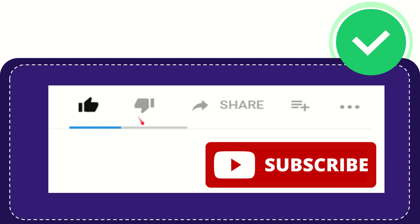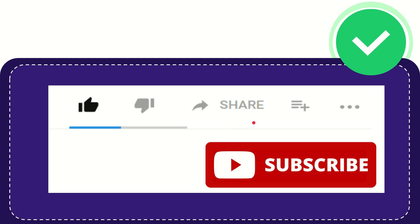And if you want to share this video with your friend, you can share it by clicking this share button. You can share it to any social media that you wish, like Facebook, Twitter, LinkedIn, and many others.